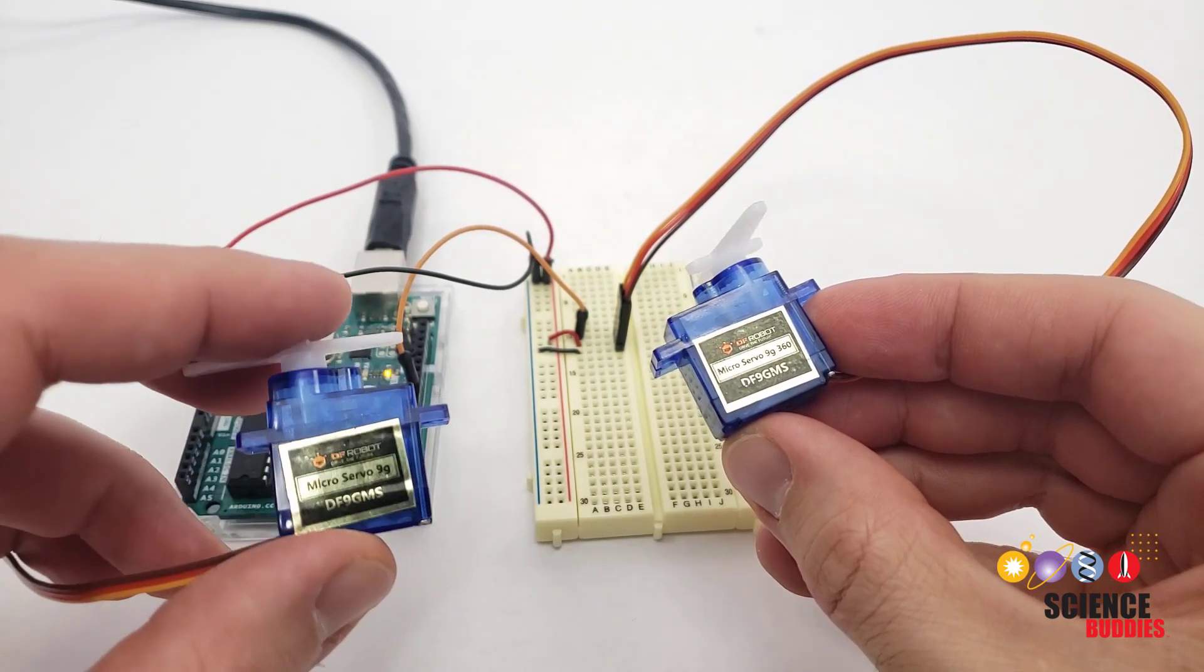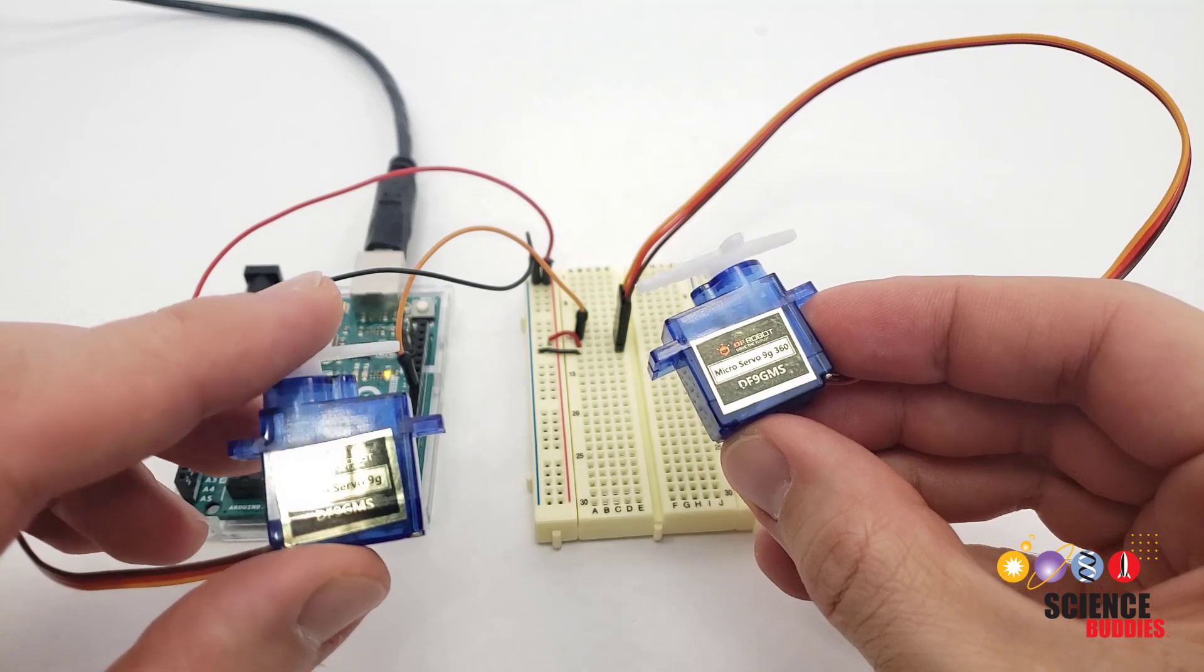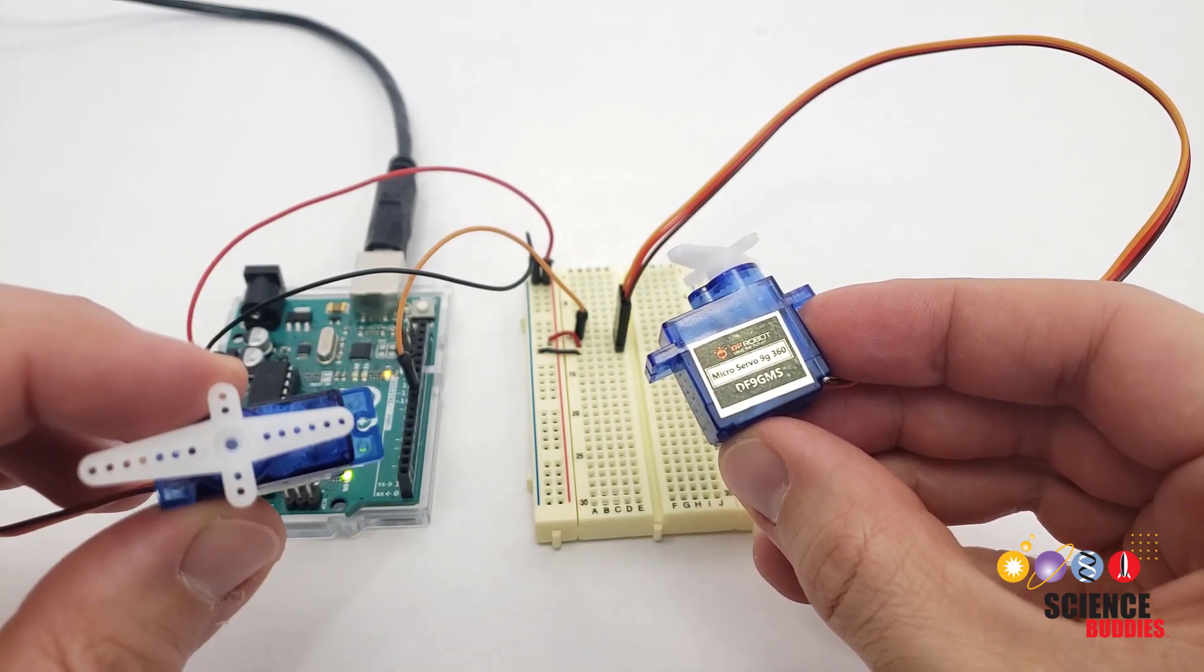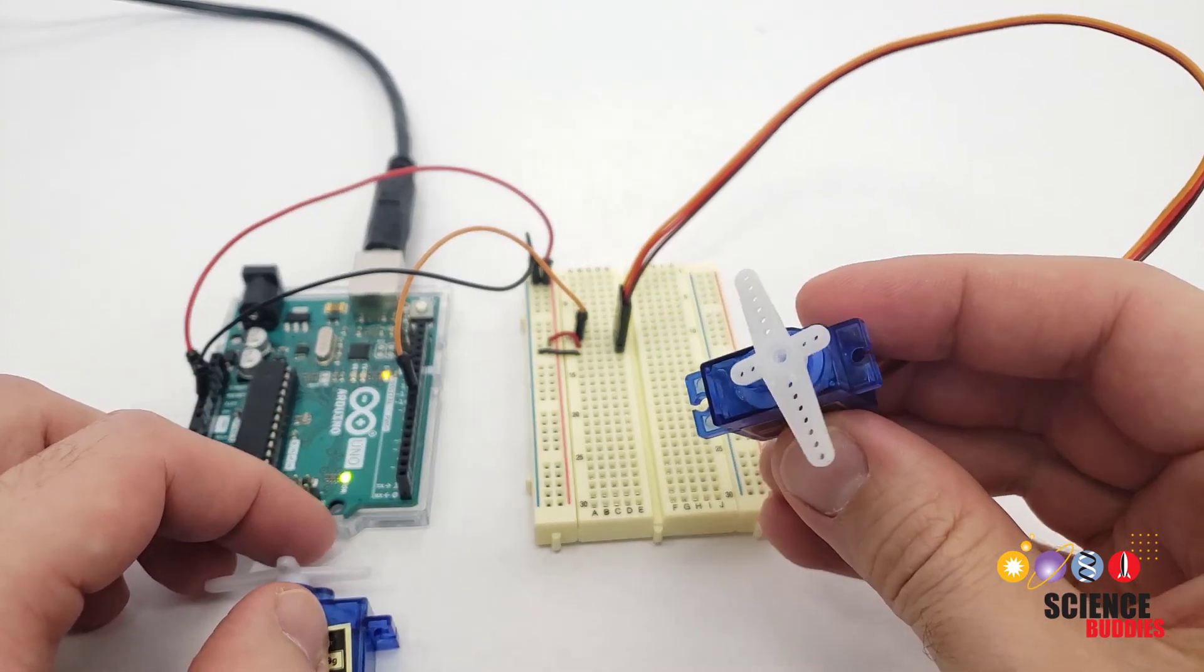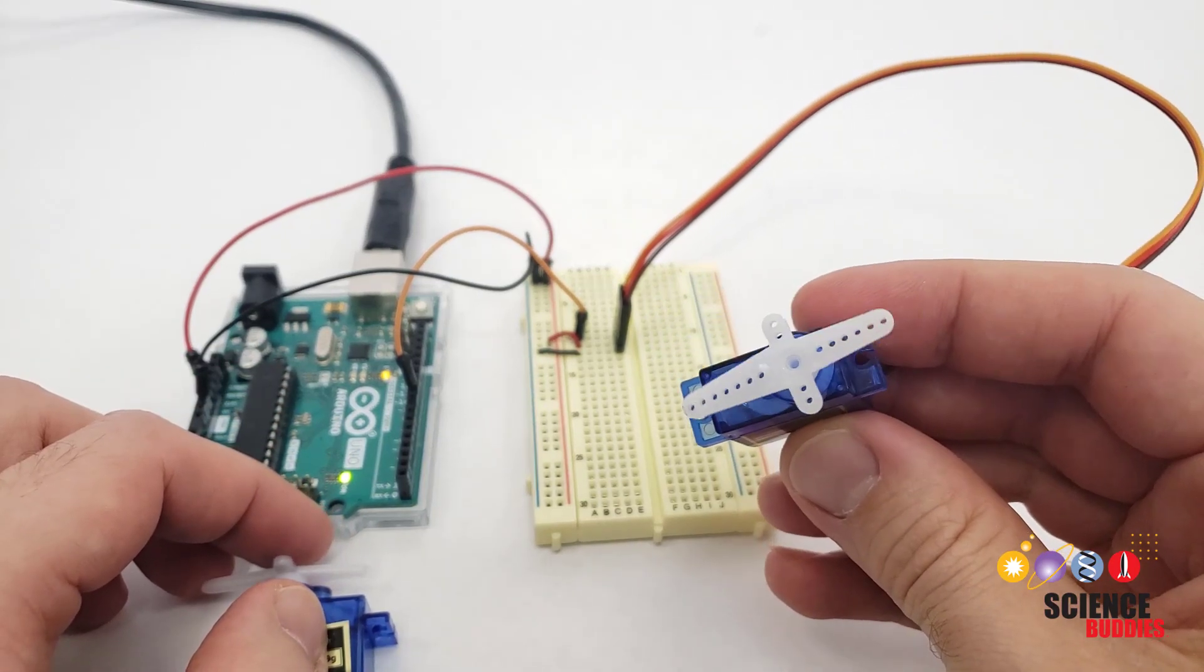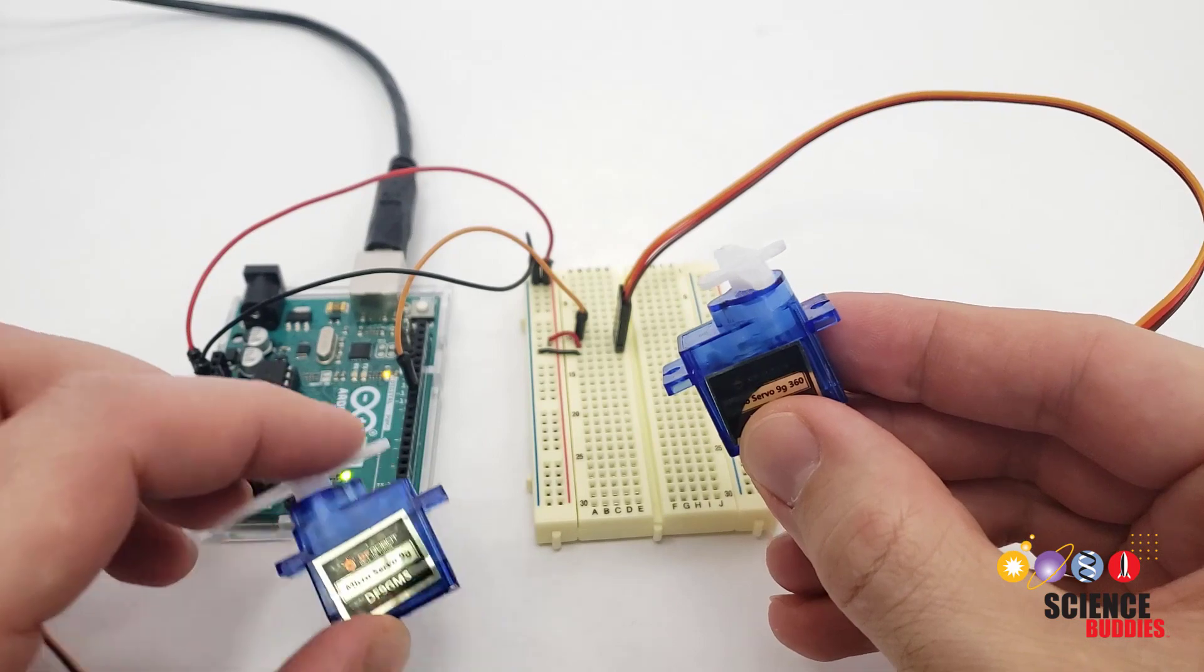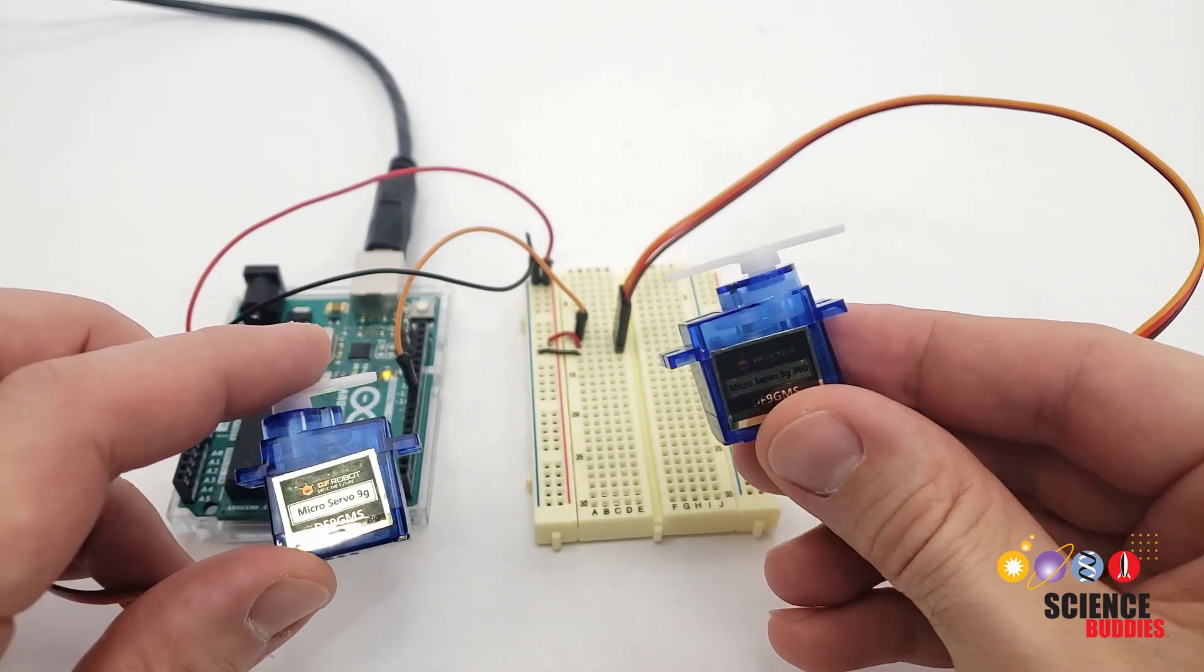In contrast to a positional servo motor, which we covered in our previous video, which can only rotate about 180 degrees, as you can see, a continuous servo can go through complete rotations. In this video, we'll talk about the differences and how you control it with Arduino code.